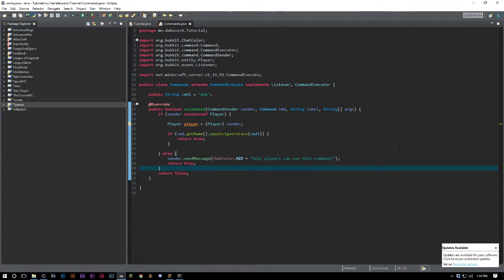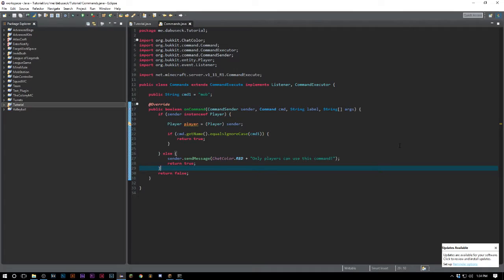How's it going guys, welcome back to the source code. My name is Deshaun and today we're looking at creating custom mobs. We're not gonna go too crazy here, we're just spawning in a mob that has a custom name. I don't want to make this too complicated.